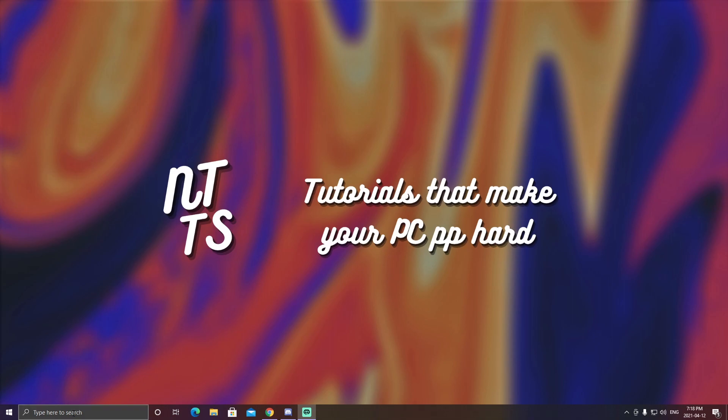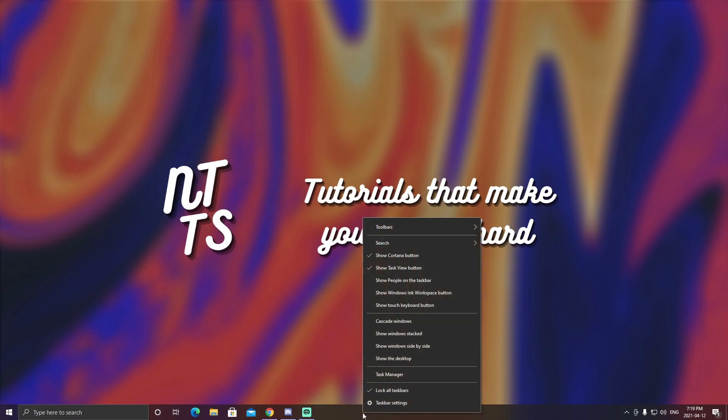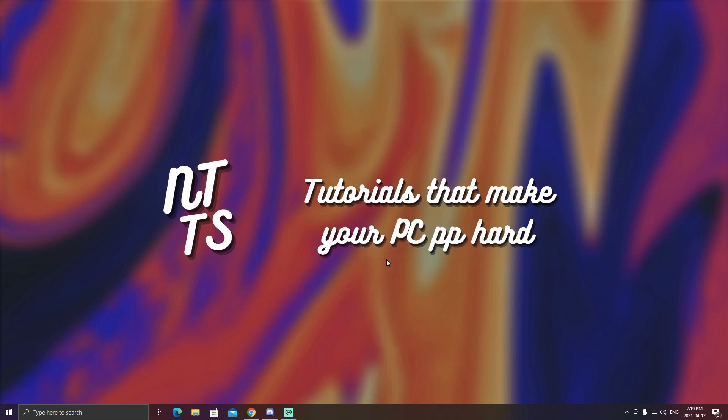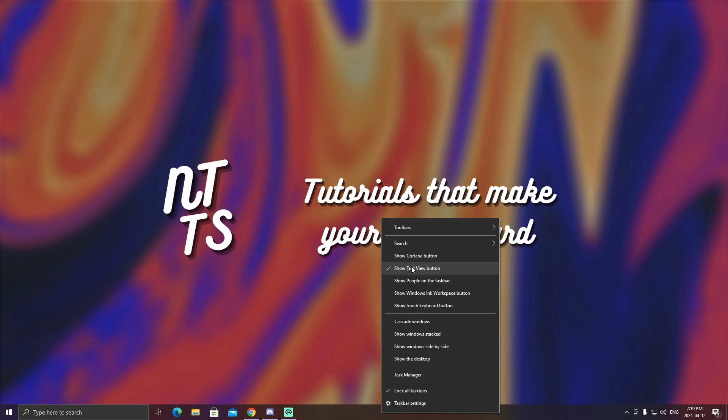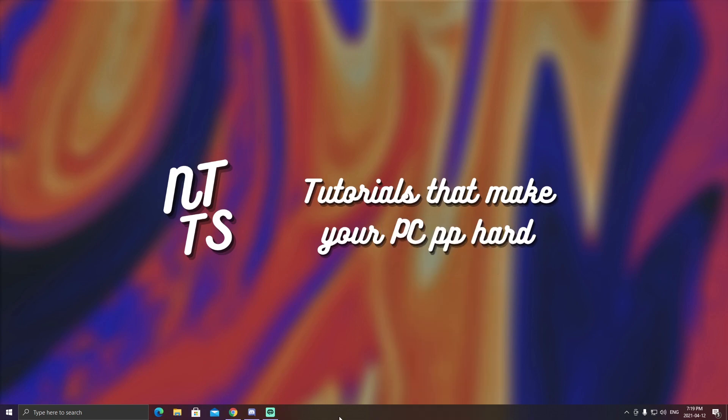So to start, this big Cortana search and this Cortana button and also this task view thing, which I don't really use and I don't think anyone does, those buttons are pretty redundant. So to remove them you need to right-click on the taskbar and deselect show Cortana button. That'll make it go away and deselect show task view button.